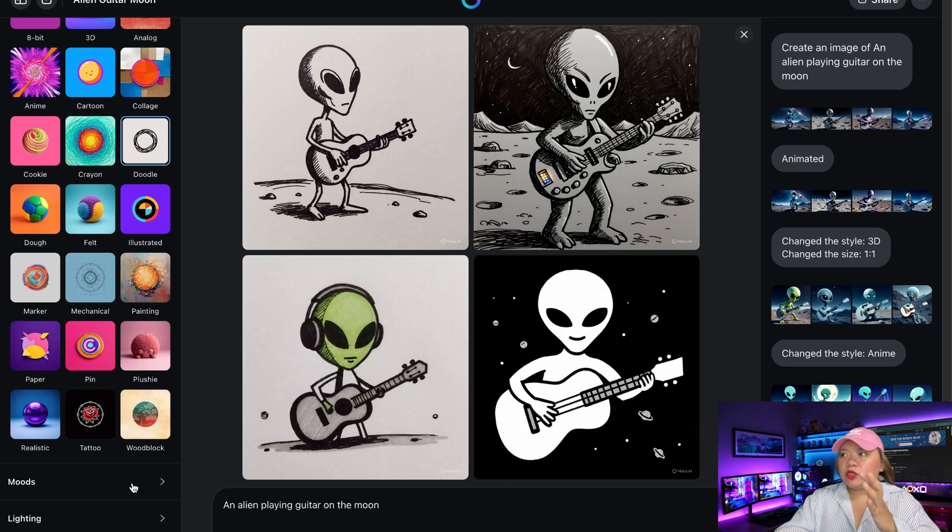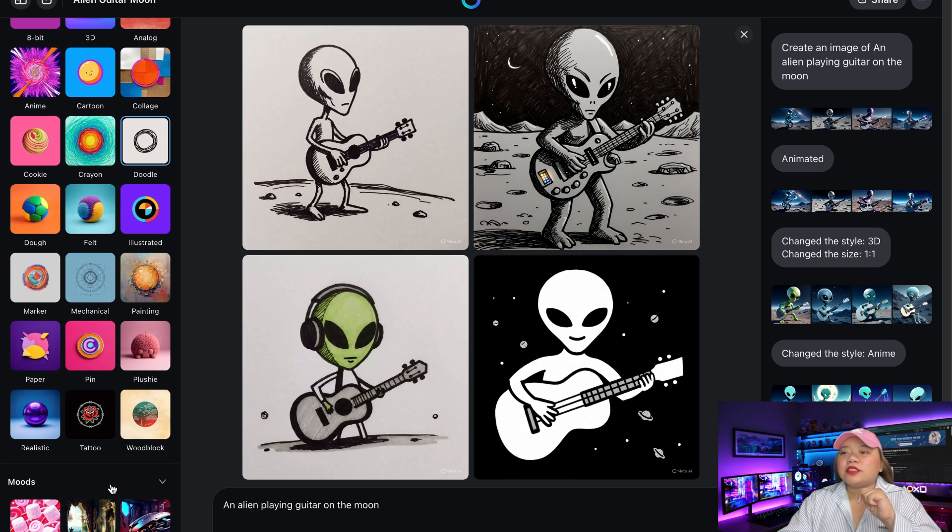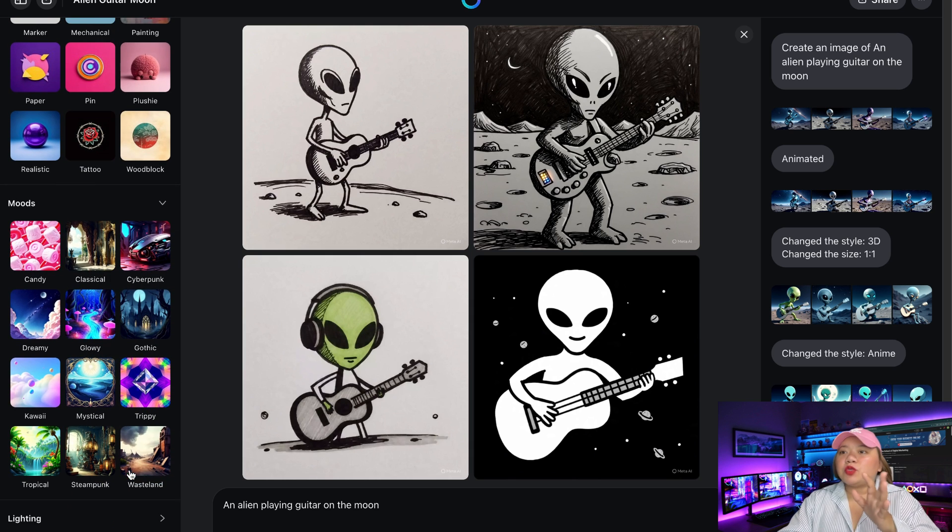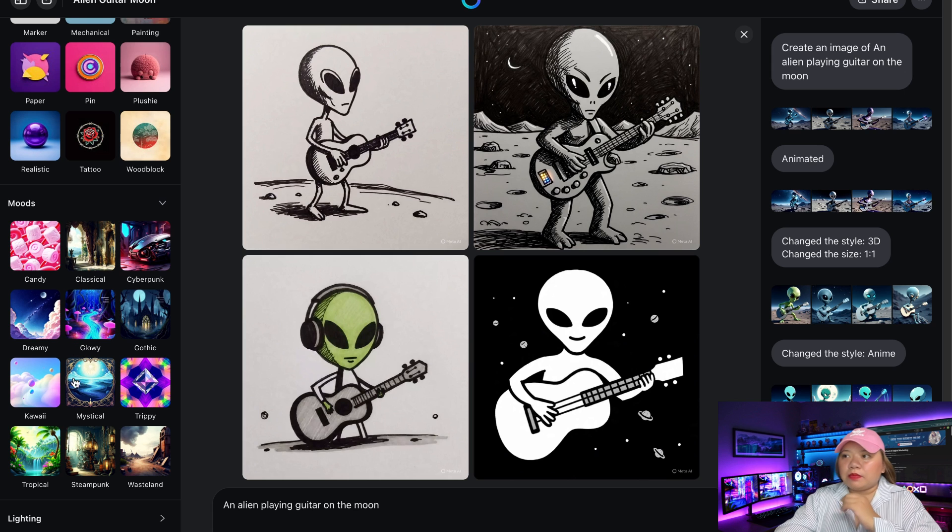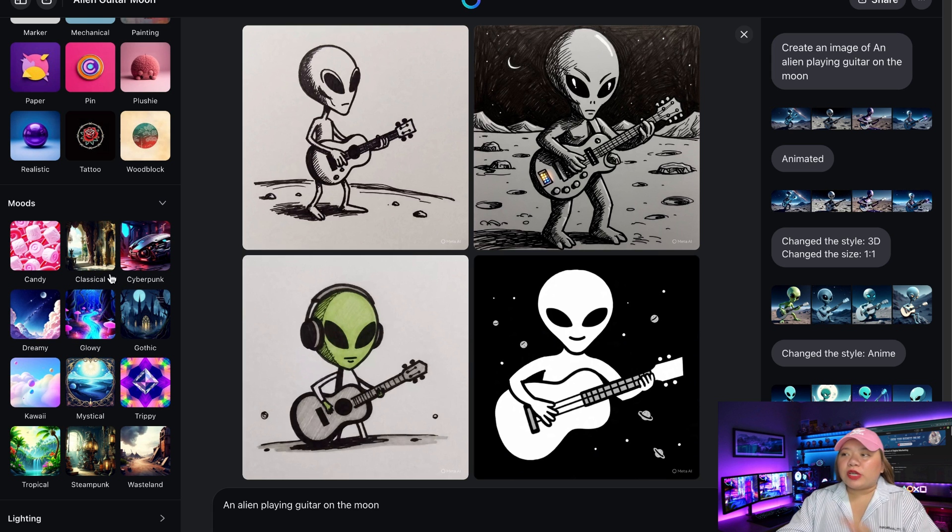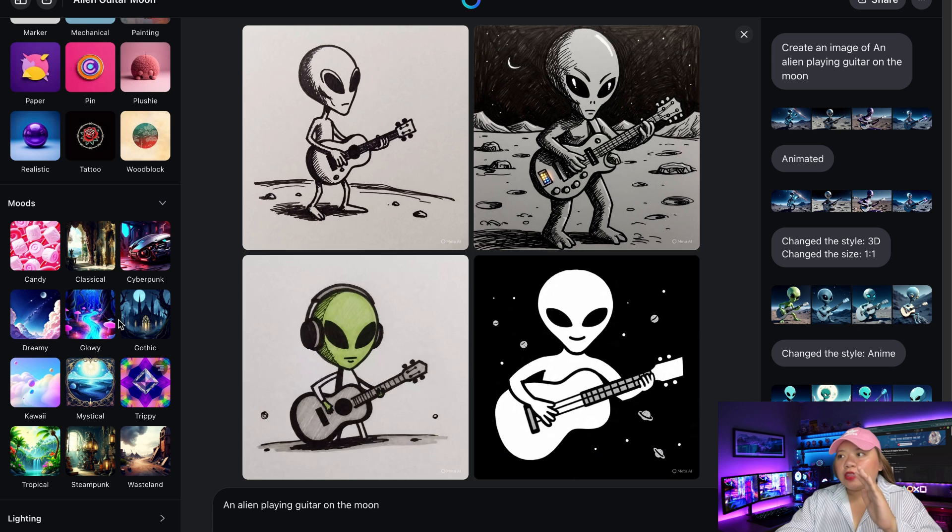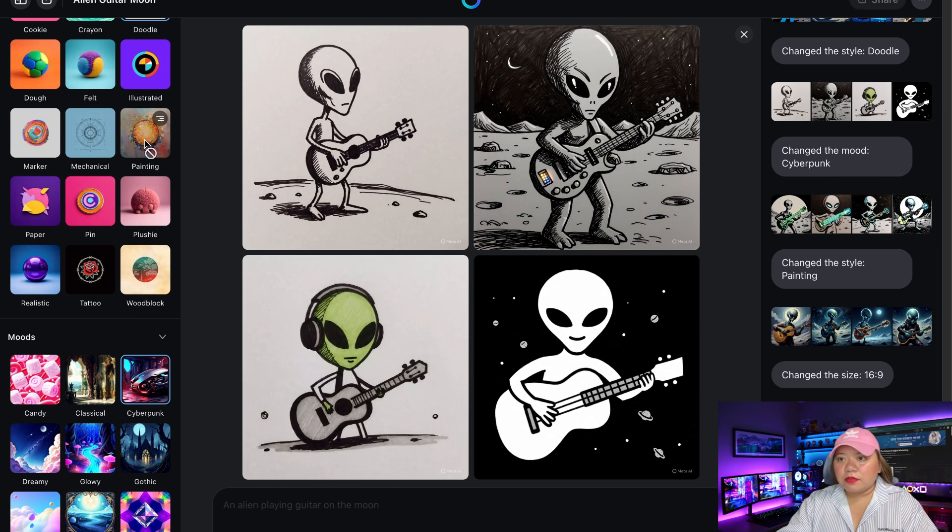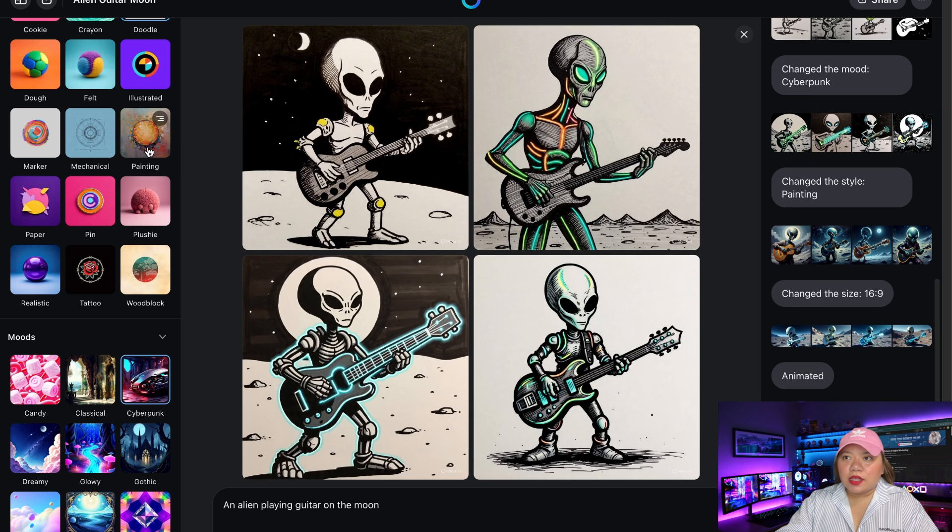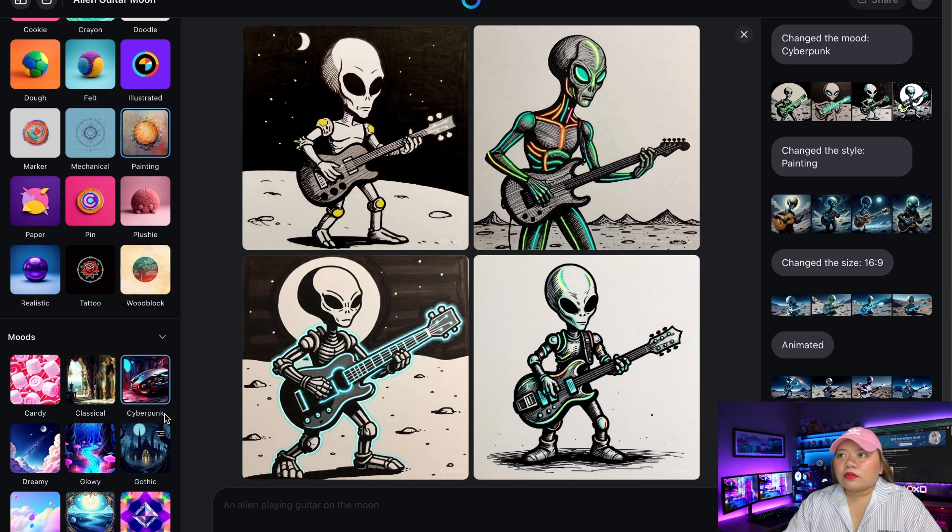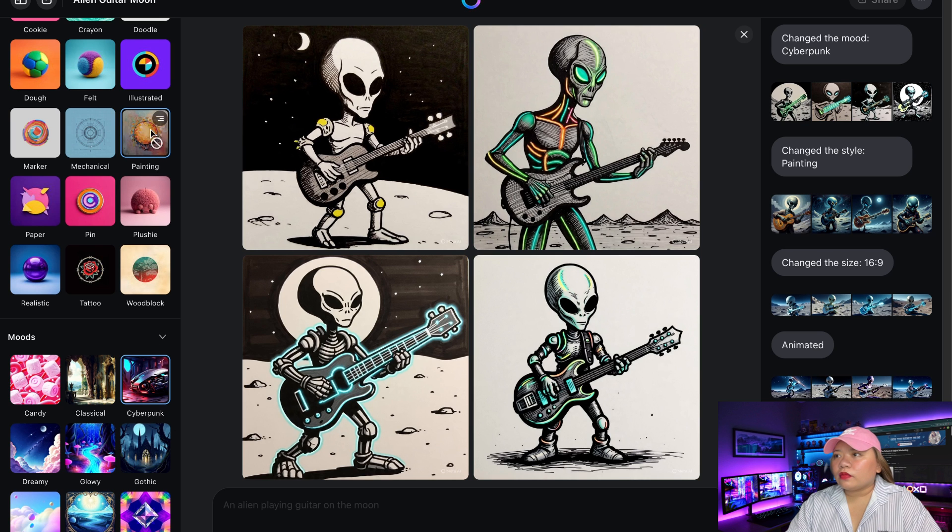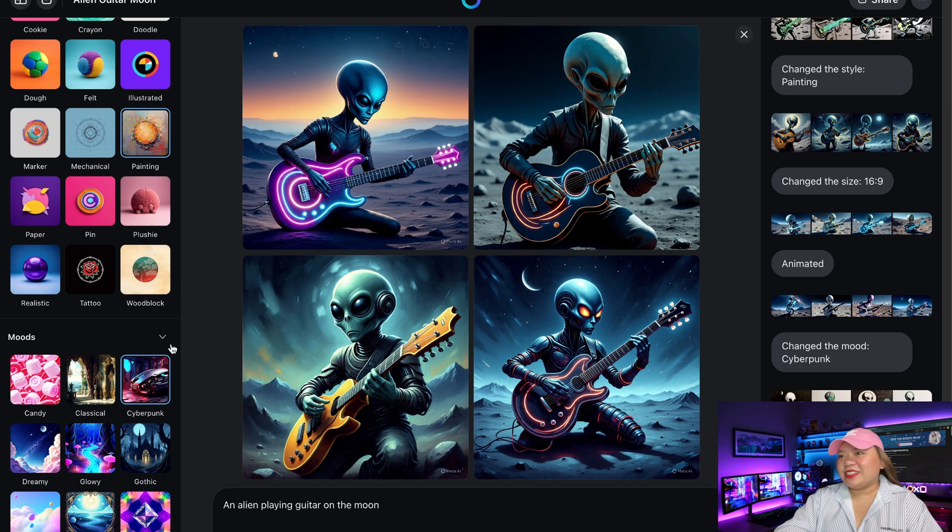Now down here we have moods. So perfect for storytelling or setting a scene. So example of moods, we have dreamy, mystical, glow, steampunk, cyberpunk, etc. So let's try cyberpunk combined with painting style. So click on cyberpunk in the mood section. And on this style, click on painting. Look at that. How cool is that?